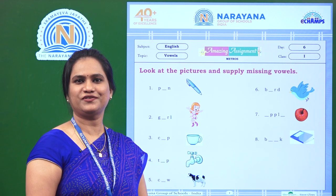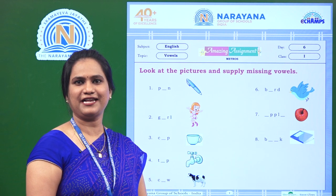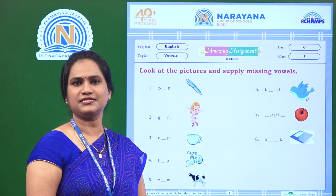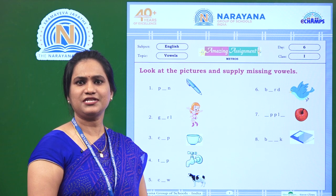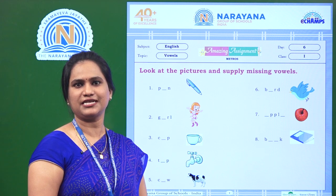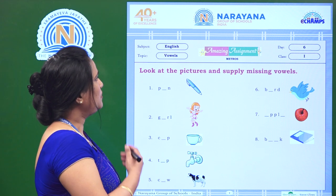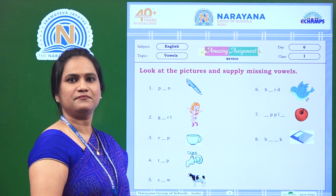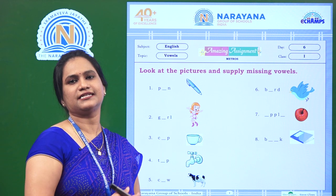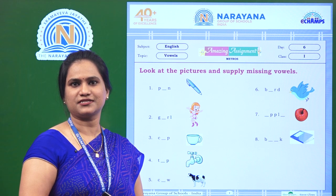Hello, children. Welcome to Narayana Live Classes. Today, our assignment is about vowels. So let us read the instructions and find out how to do the assignment. Look at the pictures and supply missing vowels. Before starting the assignment, let us recap a few points.